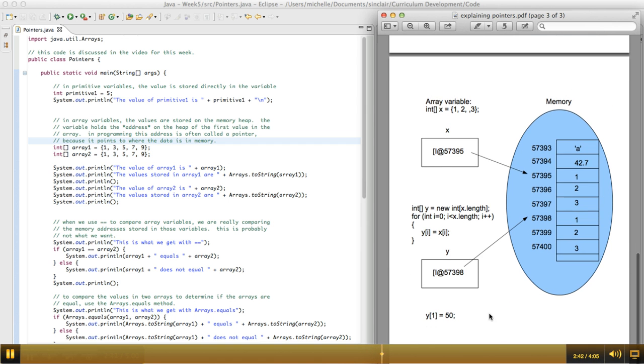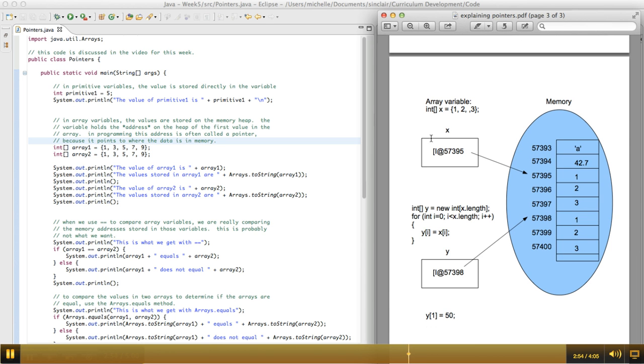So instead, what we can do is, I showed you in the code, we can use the arrays.copyof method that's built into Java. So in this slide, we're going to take a look at what that method does, kind of, behind the scenes. So again, we have our x array that's pointing in memory at the location of the first value in that array.